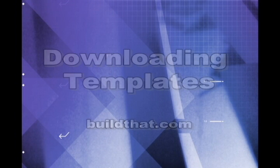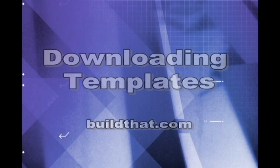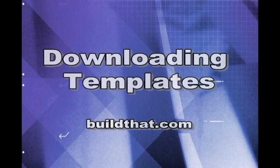Hi, this is Scott here from BuildThat.com. Today we're going to show you a little shortcut in designing your website. Why do all the hard work when somebody else has already done it for you? So today we're going to show you how to download a template off the internet.